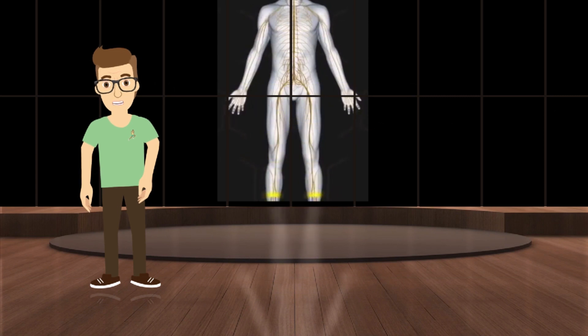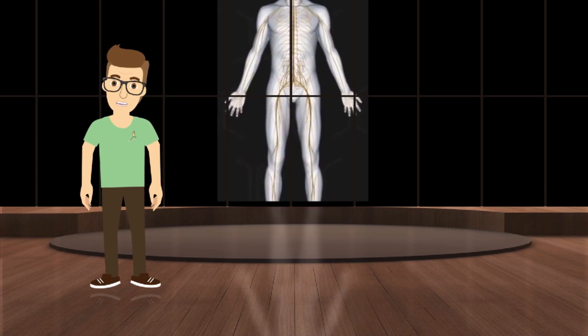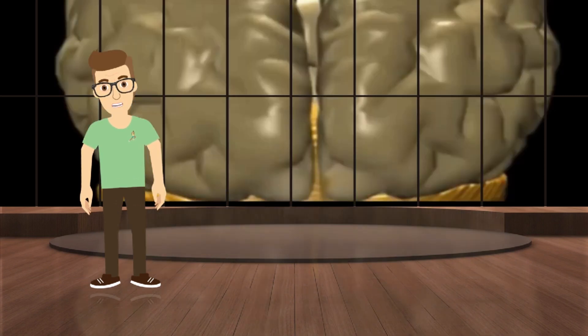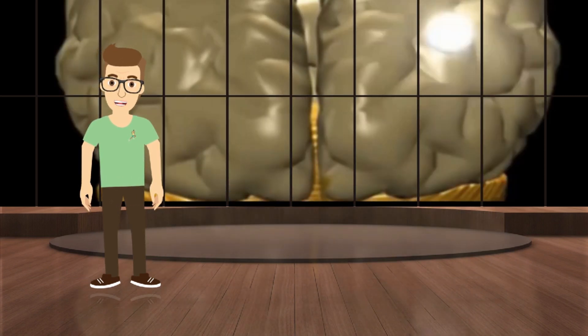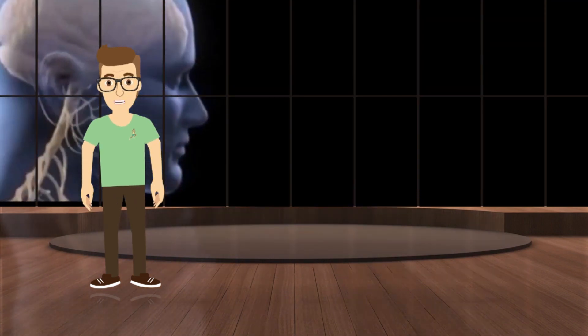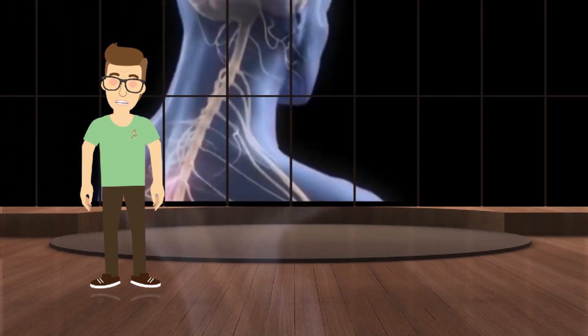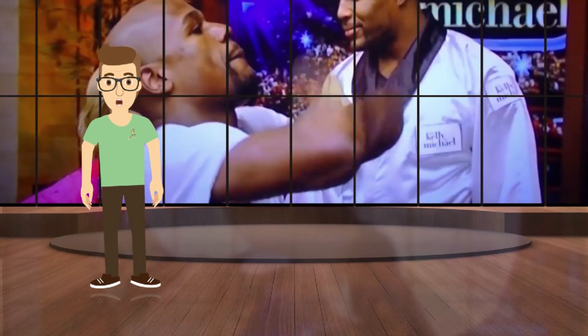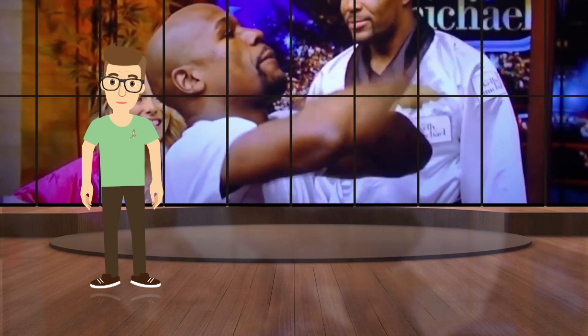The neurological system is responsible for every movement of the human body. It functions like a computer program that determines which muscles contract or relax, at what speed, and in what sequence.